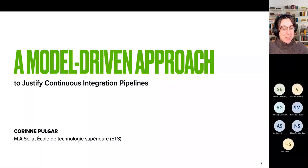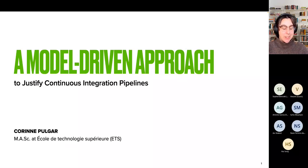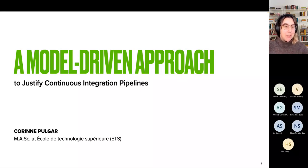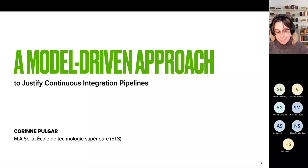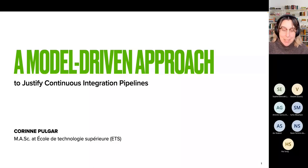Hello everyone, I'm Corinne, a master student currently at l'École de Technologie Supérieure here in Canada in Montreal. For those of you who might have seen the student competition at ACM at models last year, this is almost exactly the same presentation, so those of you can go grab more coffee.